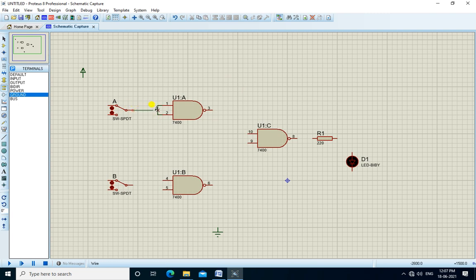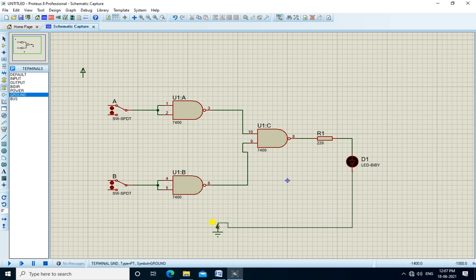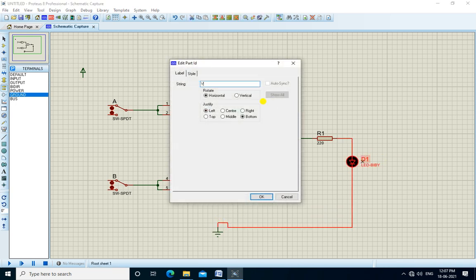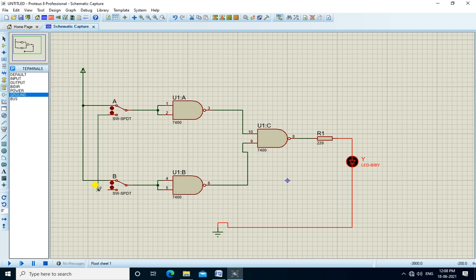A is connected to pins 1 and 2. Switch B is connected to pins 4 and 5. The output of the first NAND gate is the input of the third NAND gate. The output of the second NAND gate is also the input of the third NAND gate. The output of the third NAND gate is connected to the LED, labeled Y as output. We connect the switch to plus VCC and the other terminal to ground.